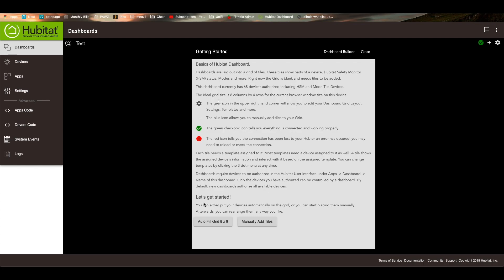And then you can go down here to where it says auto fill the grid, which what that will do is it'll take all 68 devices and dump them into a dashboard, which we're not going to do. We're going to manually add all of these in by hand.